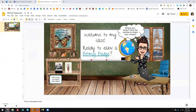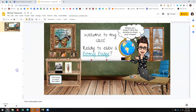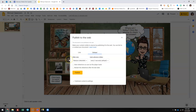So I need to go up to File and choose Publish to the Web. You do want to make sure that you've already done the sharing steps I just showed you before you do Publish to the Web, or it won't work.